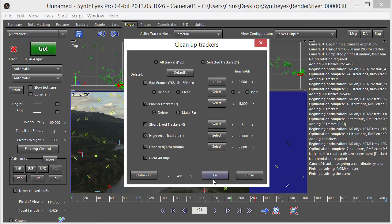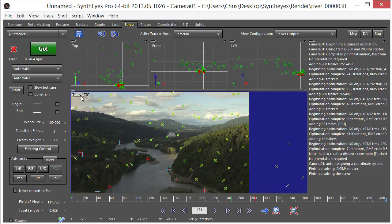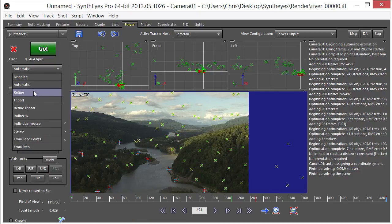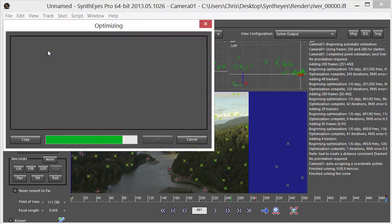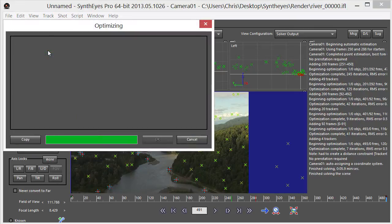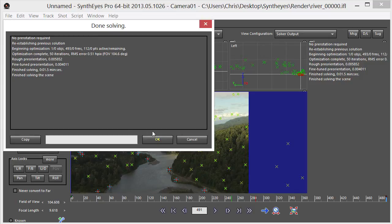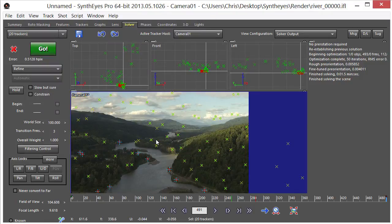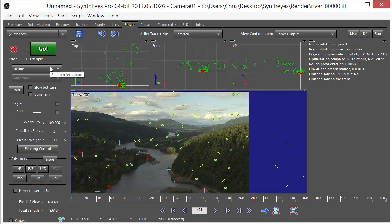We'll just leave everything and just click on fix. And go ahead and refine, click go. See what we get here. Click OK. 0.51. I'm going to say that's good.